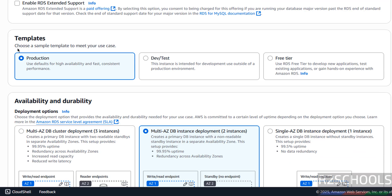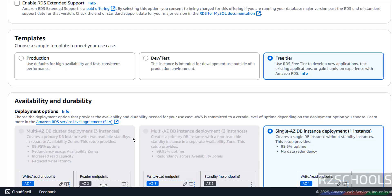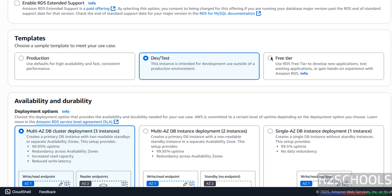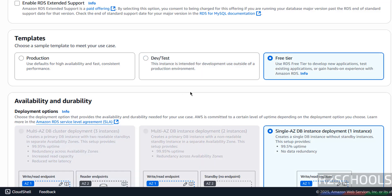Then Templates — see here we have three types: Production, Dev/Test, and Free Tier. For this demo purpose I am going with Free Tier. If you select Free Tier, see here Availability and Durability are grayed out — we have only single AZ DB instance deployment, that is only one instance. But if you select Production or Dev/Test, we have those options. So based on requirement you can select.